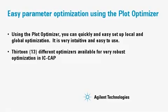In addition, we will show you 13 different available optimizers that offer highly robust optimization capability in IC-CAP.